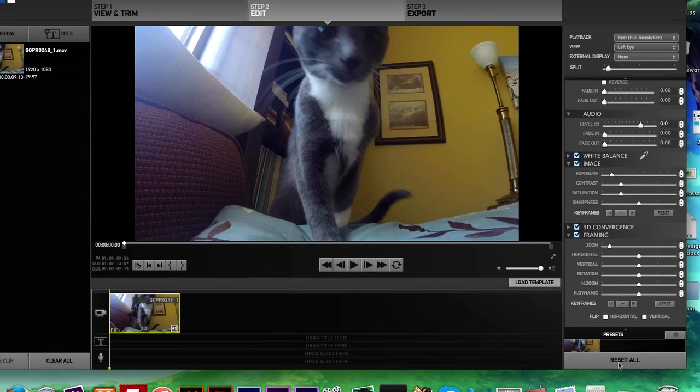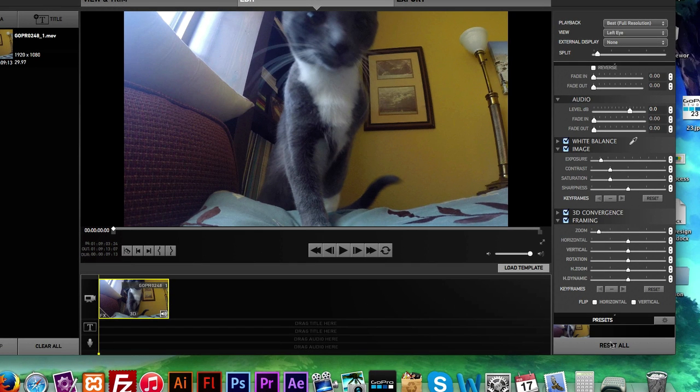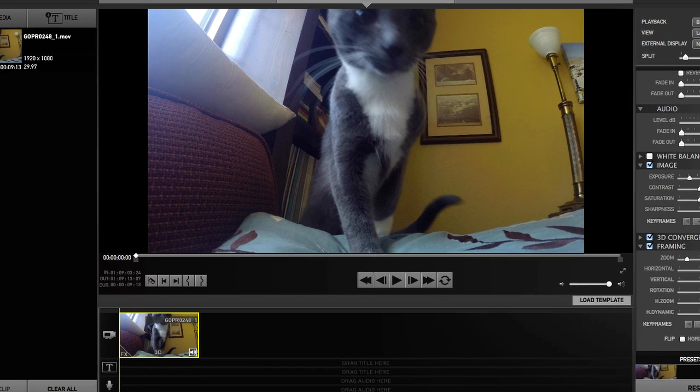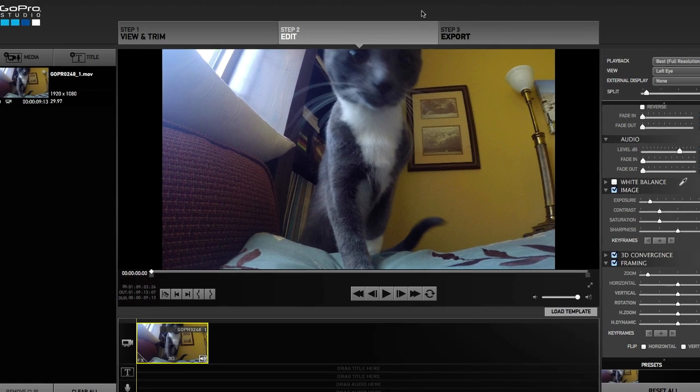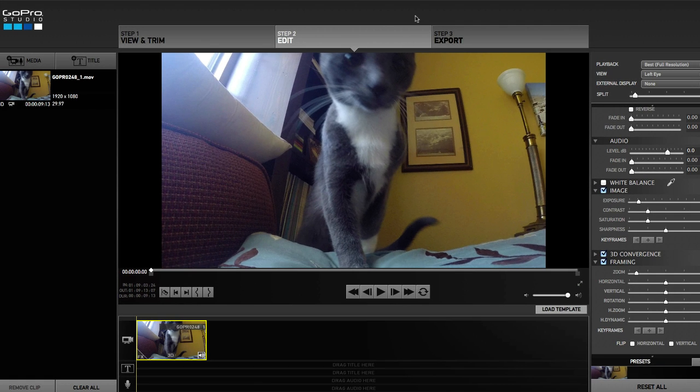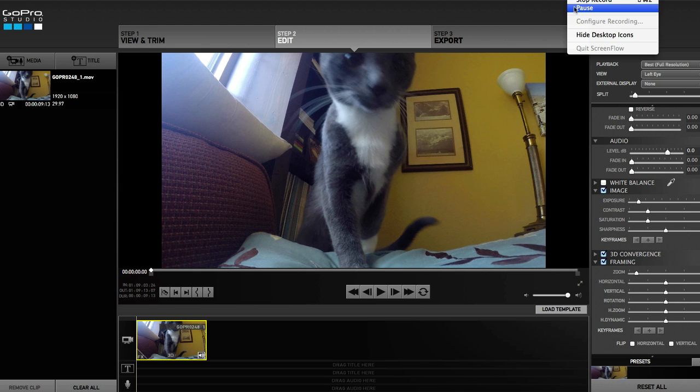So I'm going to reset all of my values, give it a second. Keyframes are kind of tricky in GoPro Studio. The layout is way better in Adobe Premiere and After Effects, but we got to work with what we got. So let's go ahead and reset all my stuff.